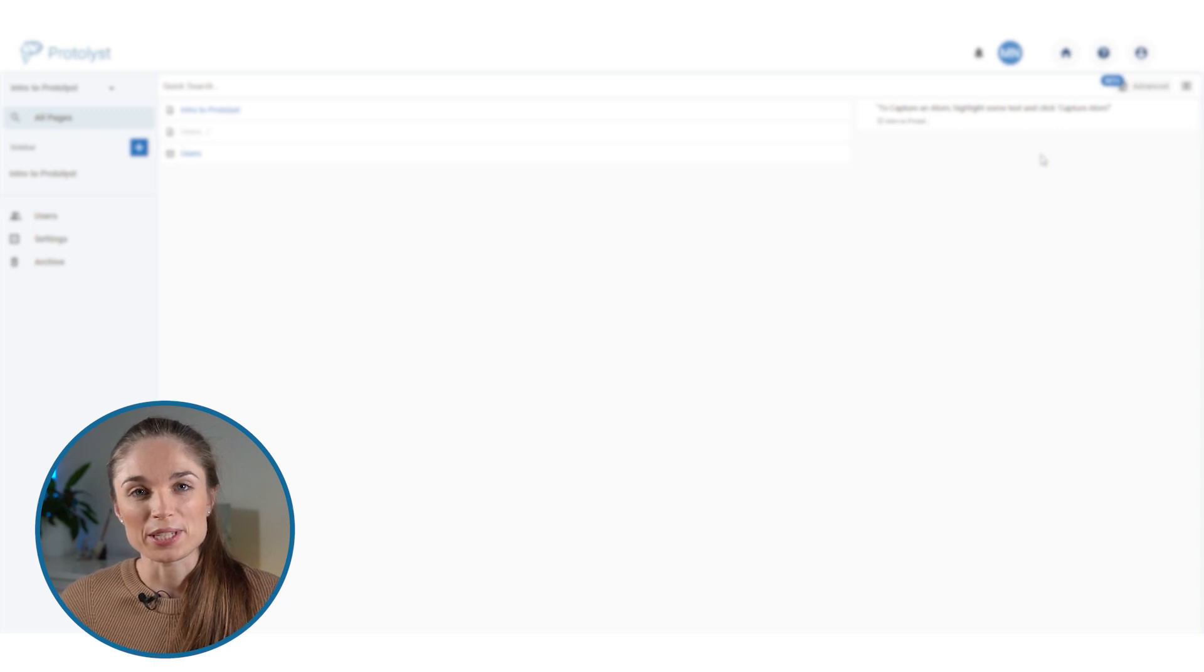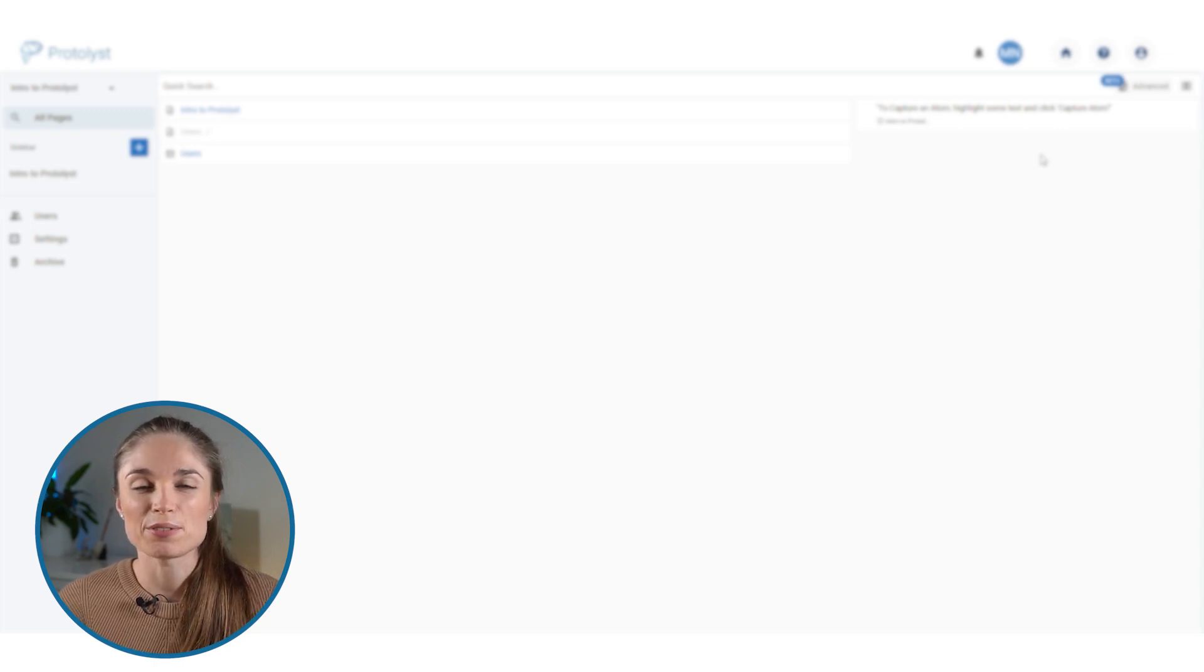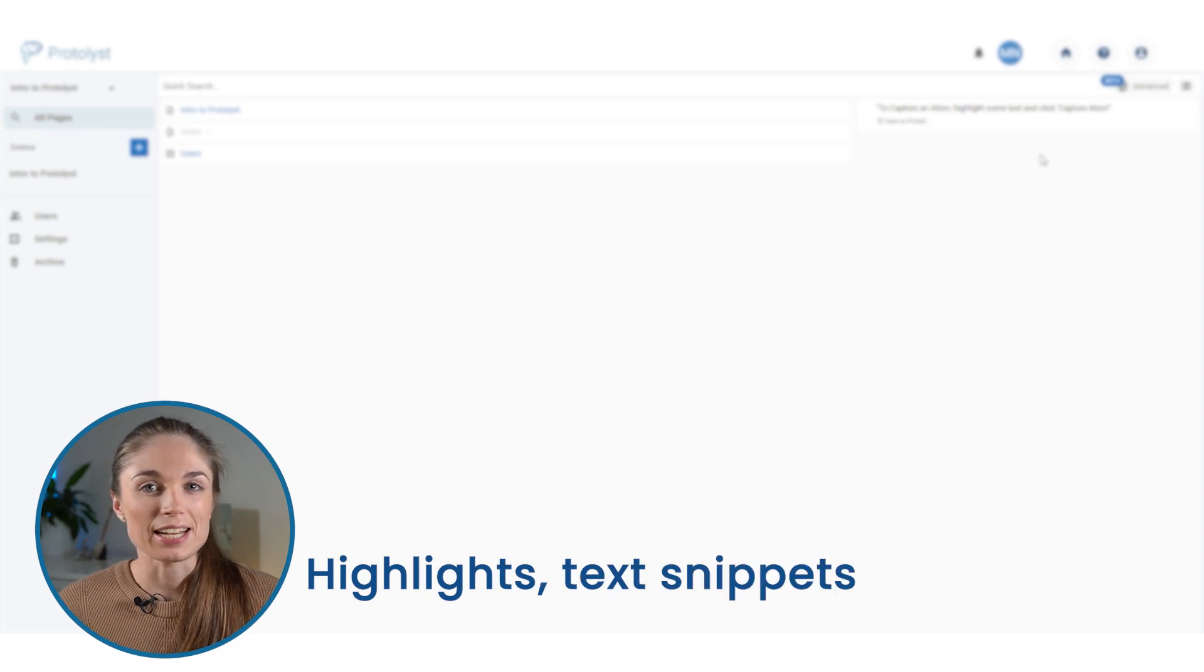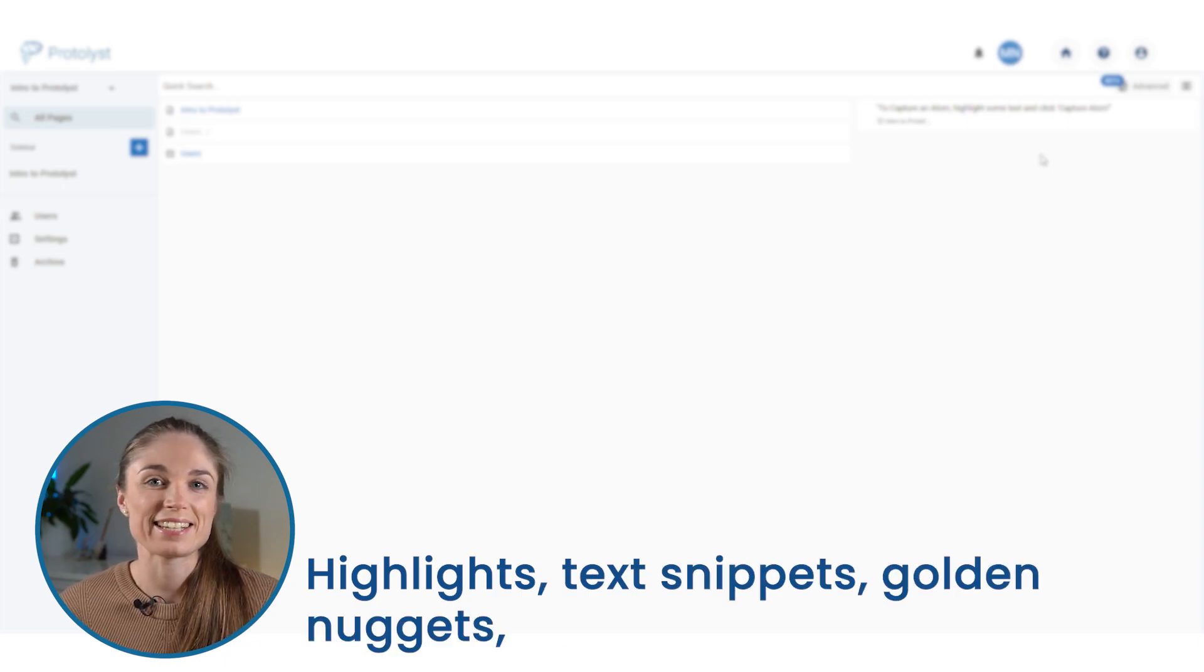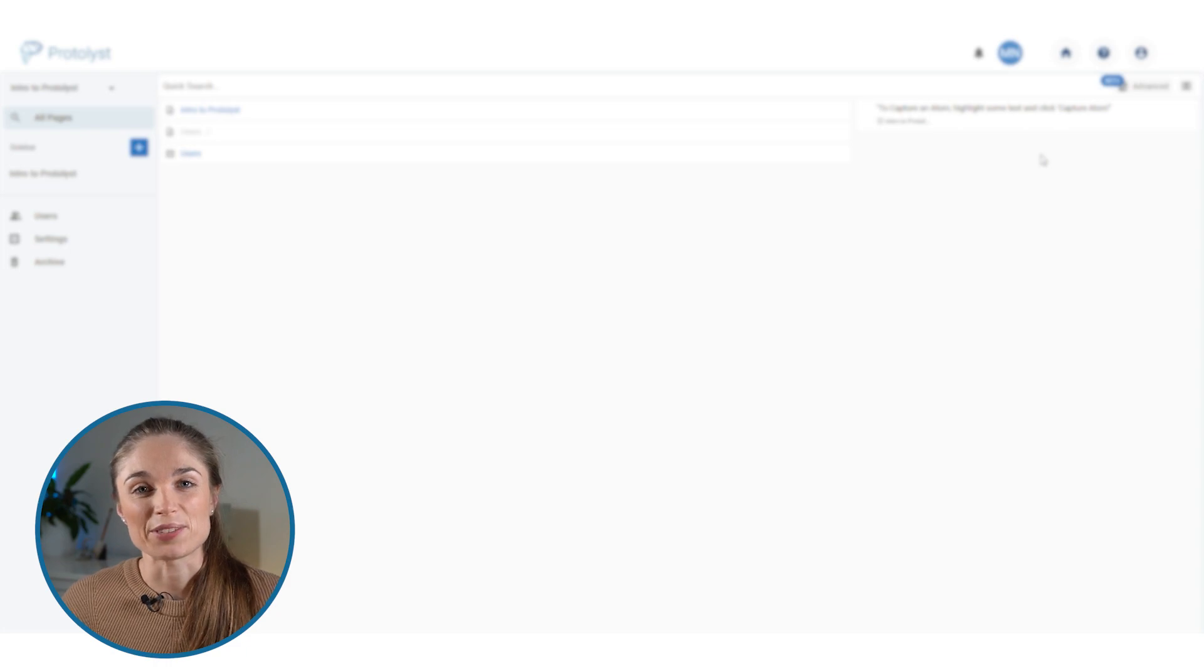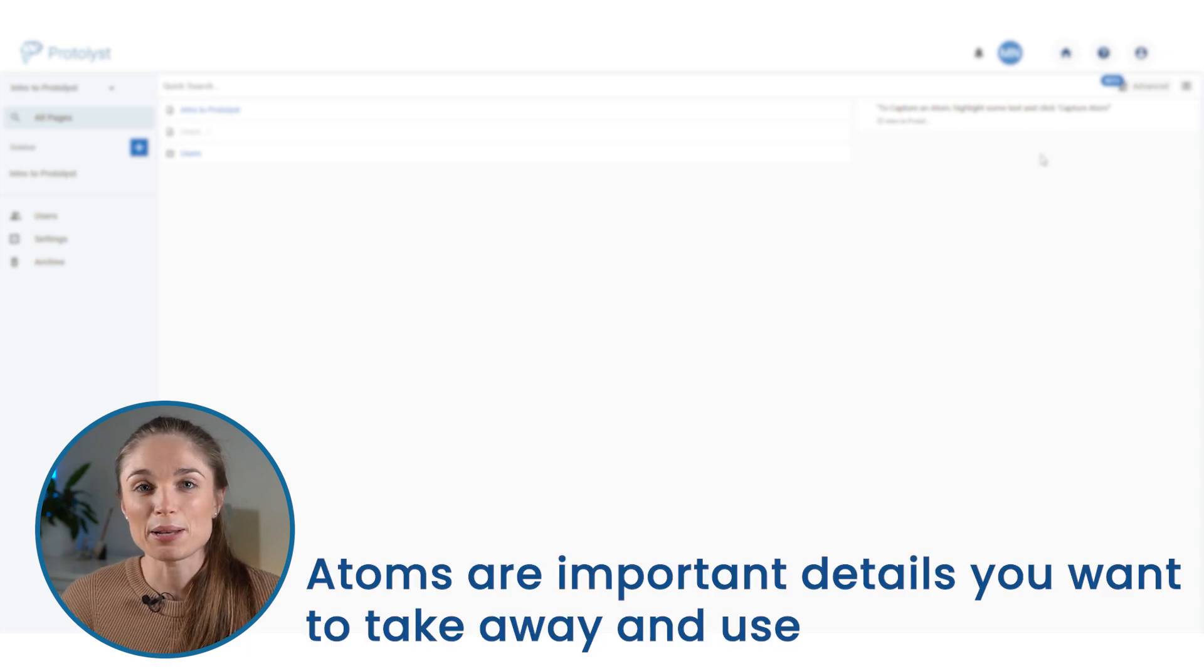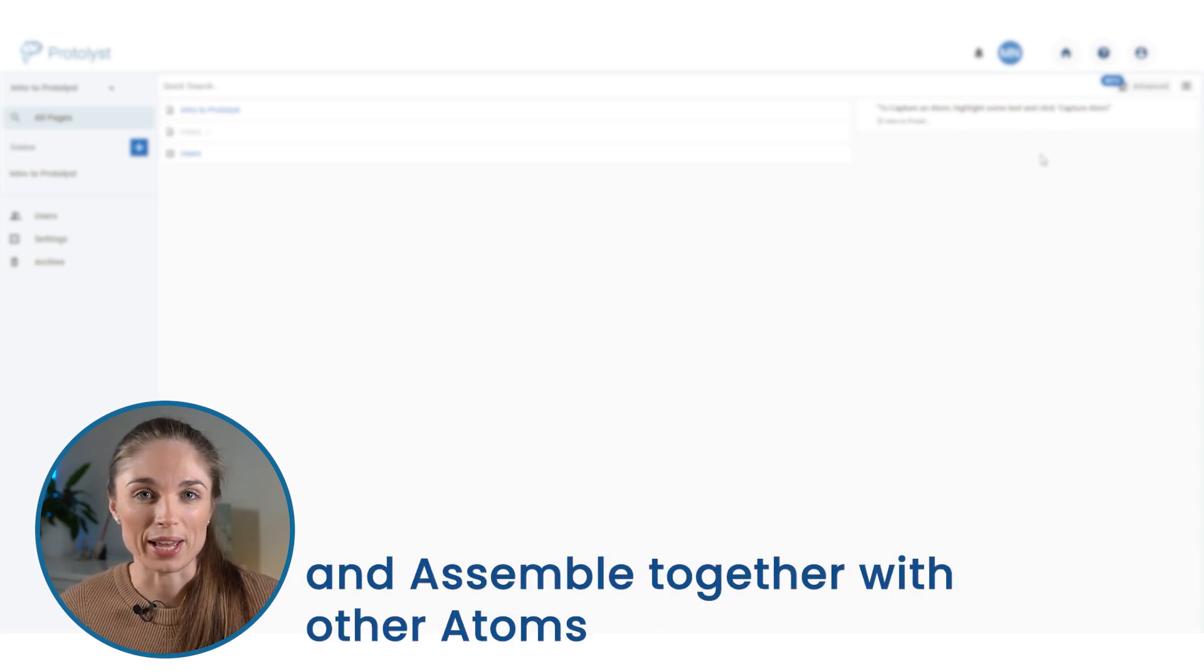When you're going about that process of collecting together those details, there's a few different words that you might use to describe those highlights: text snippets, golden nuggets, key ideas, the list goes on. And so we use atoms as a collective term for all of those and how you can assemble them together in a variety of different ways.